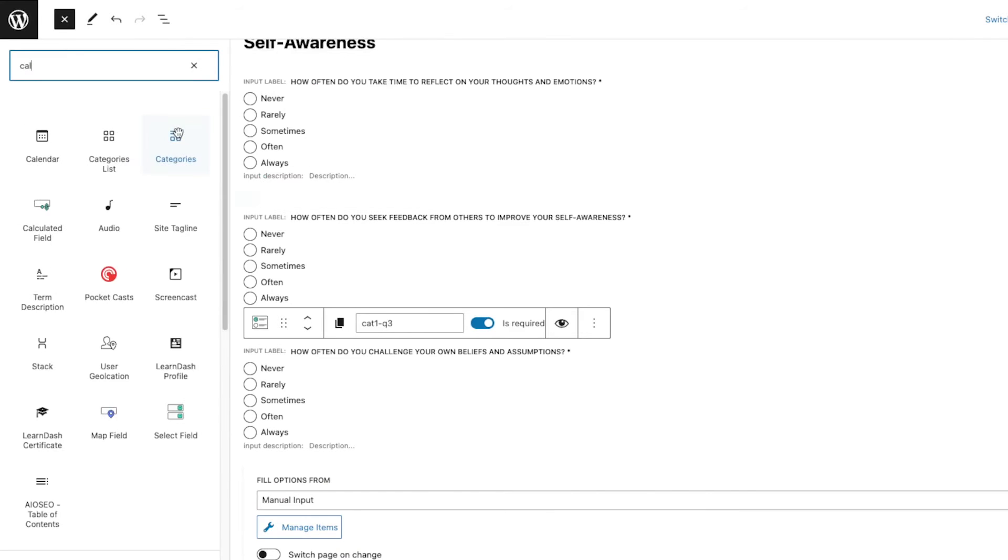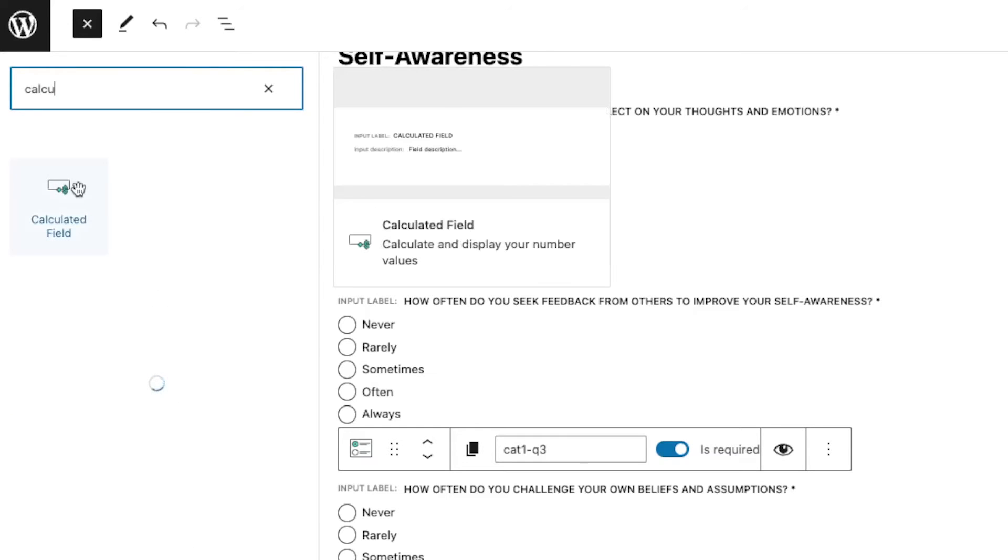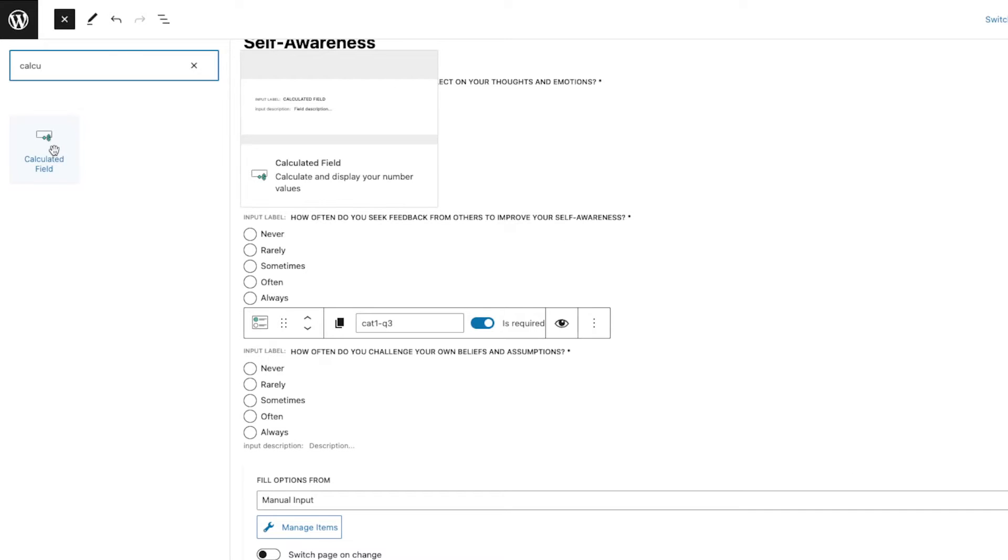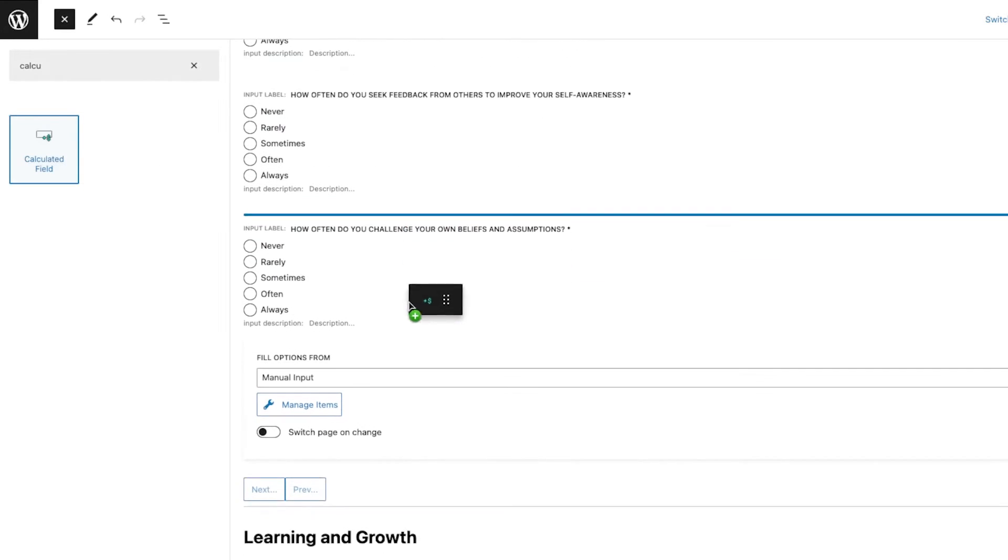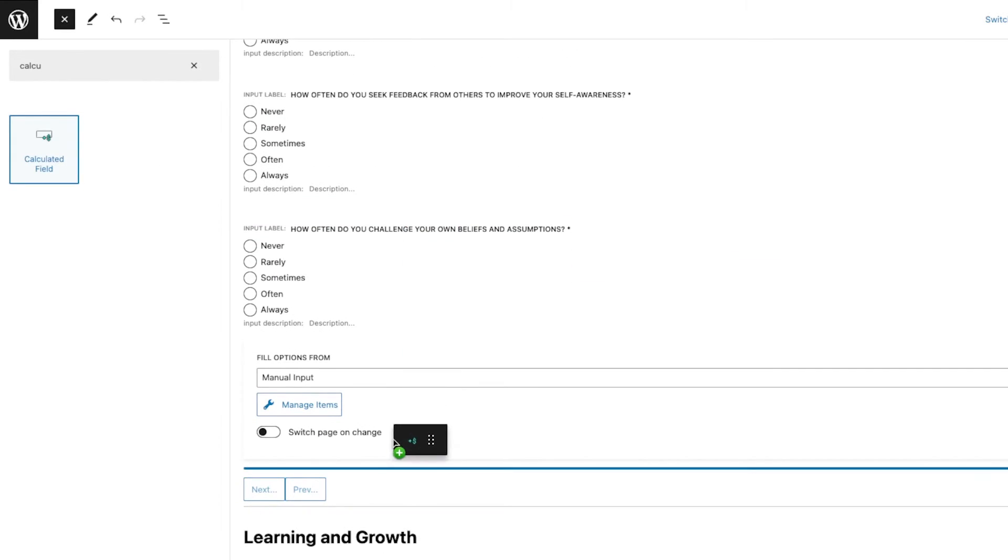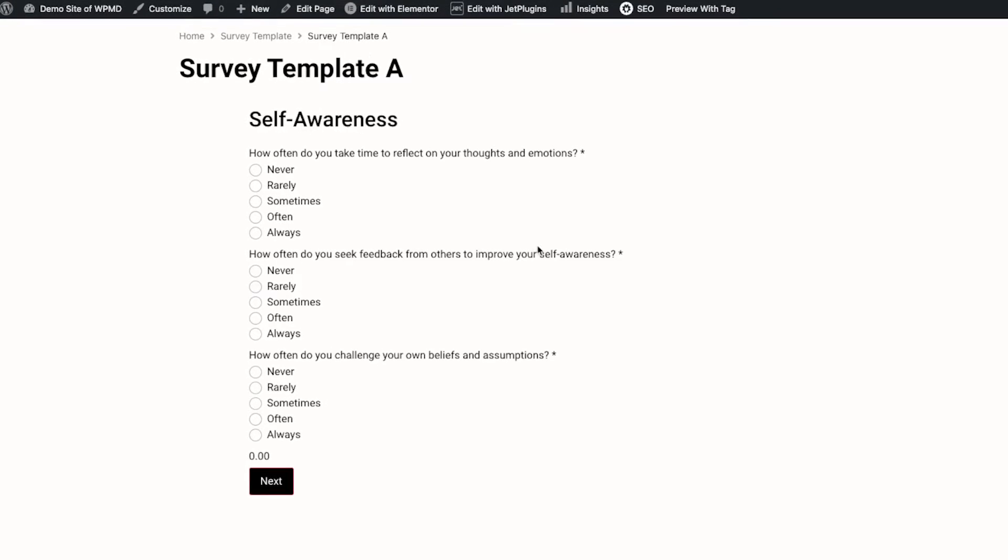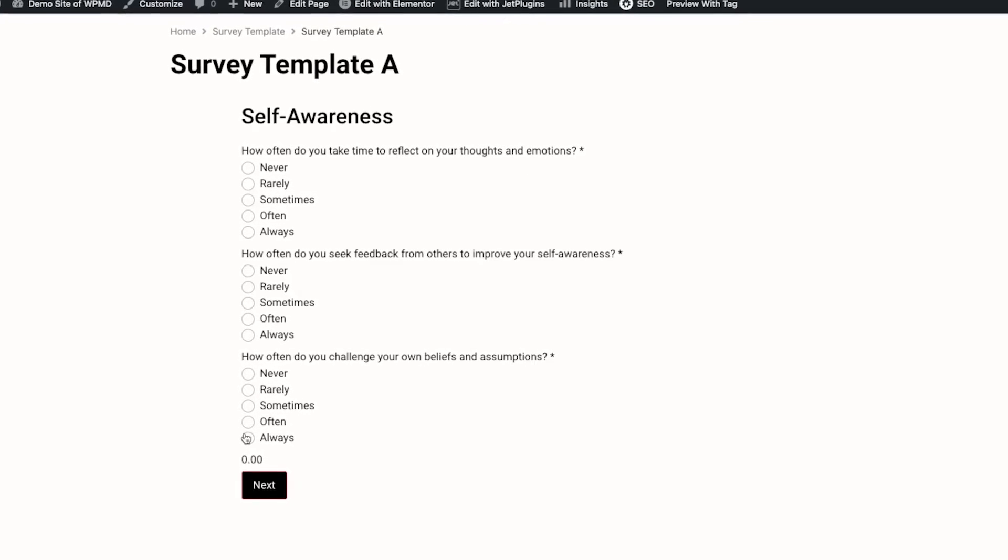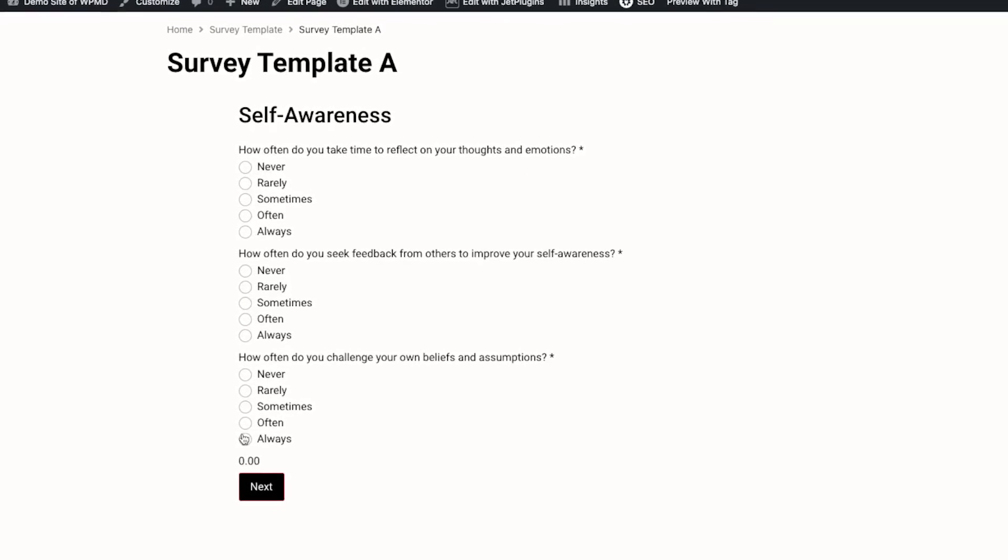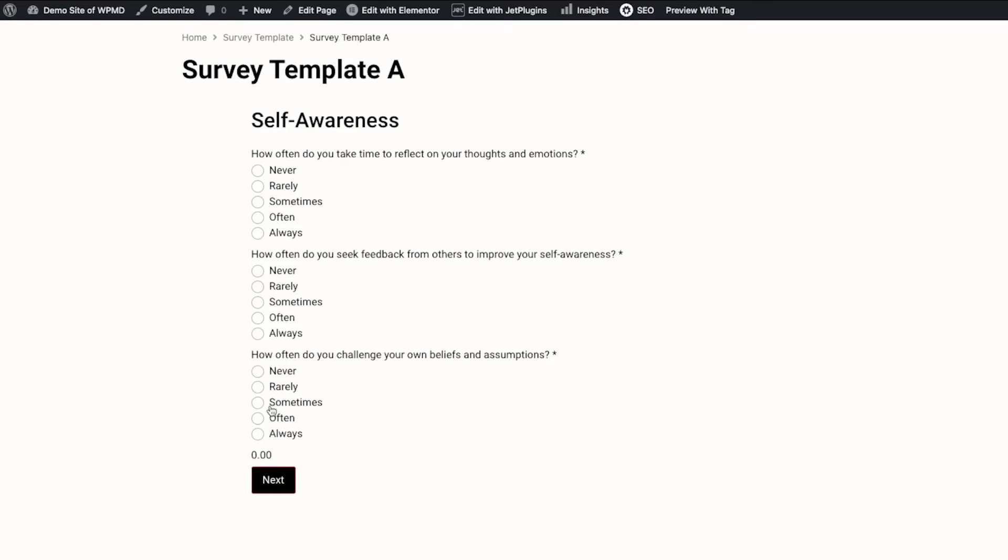What I'm going to do is drag this after the last question that I have per page, because in the past video we divided these questions into three pages using the form page break.